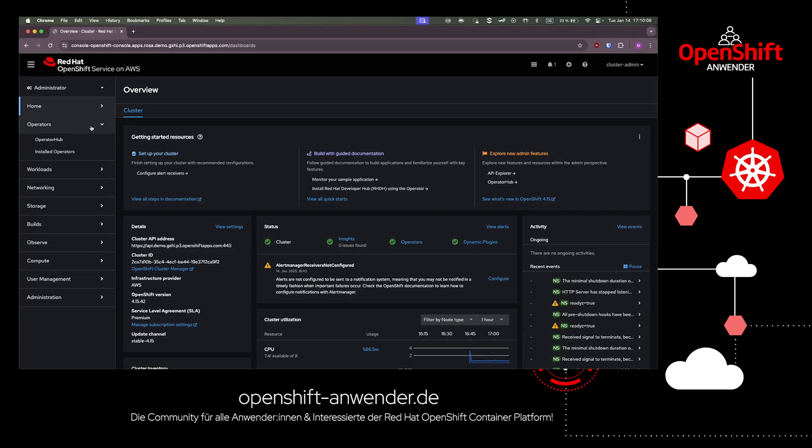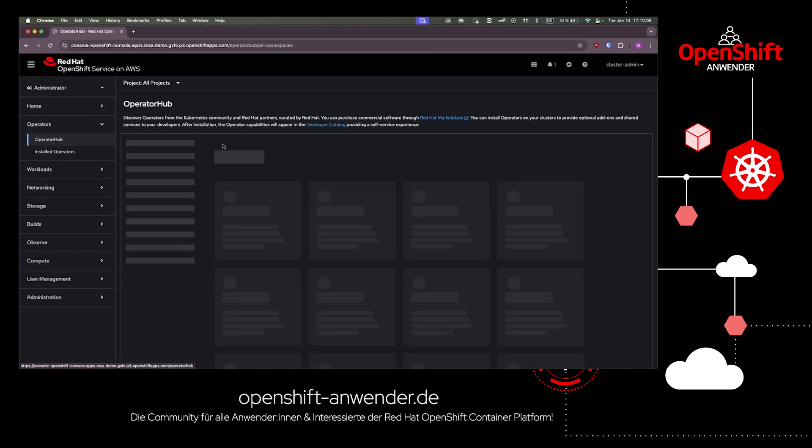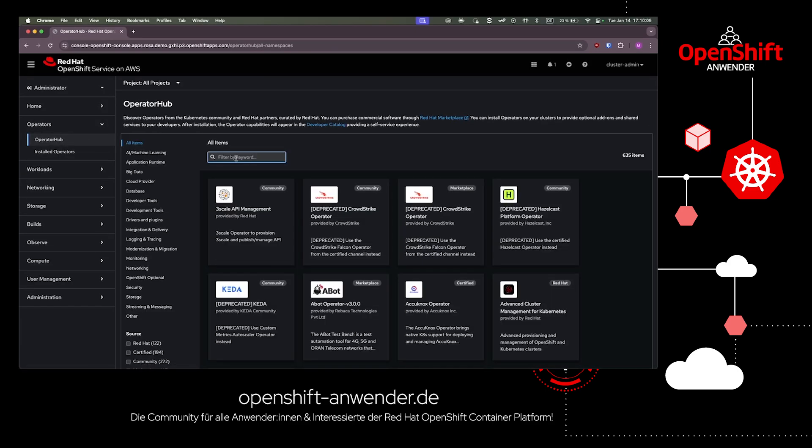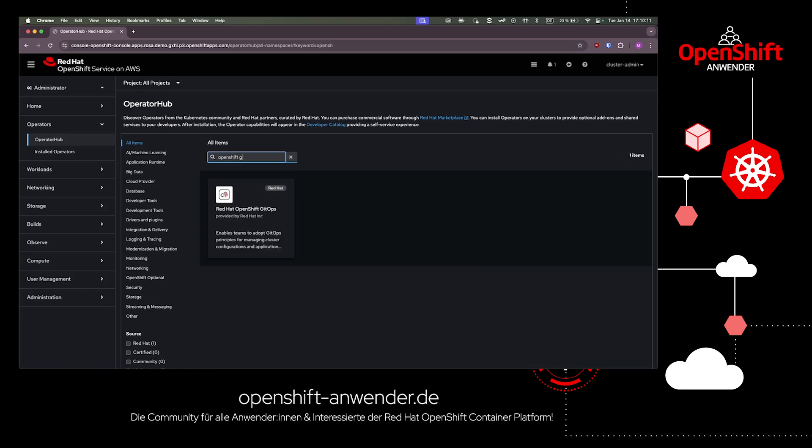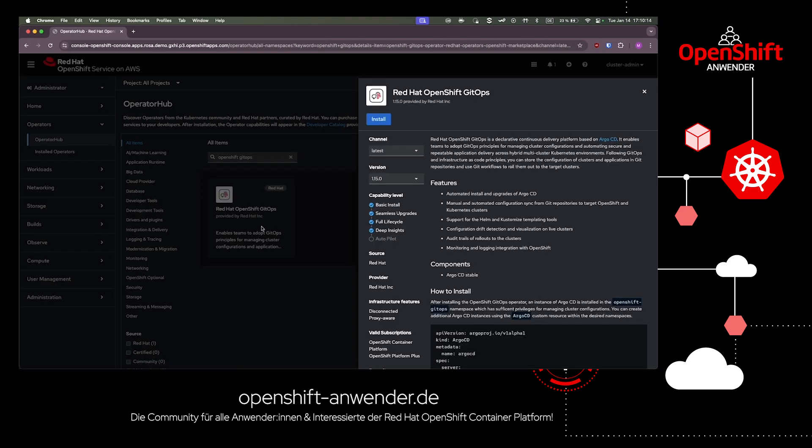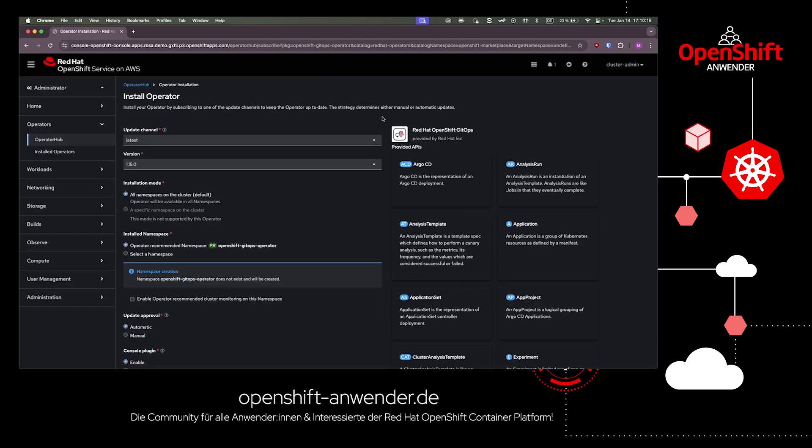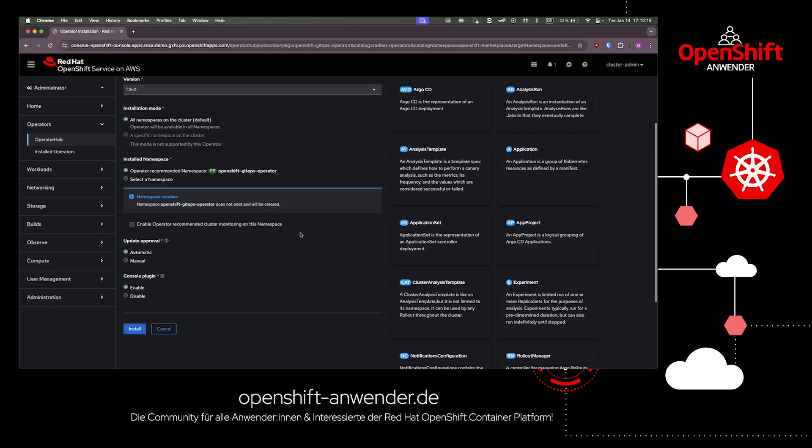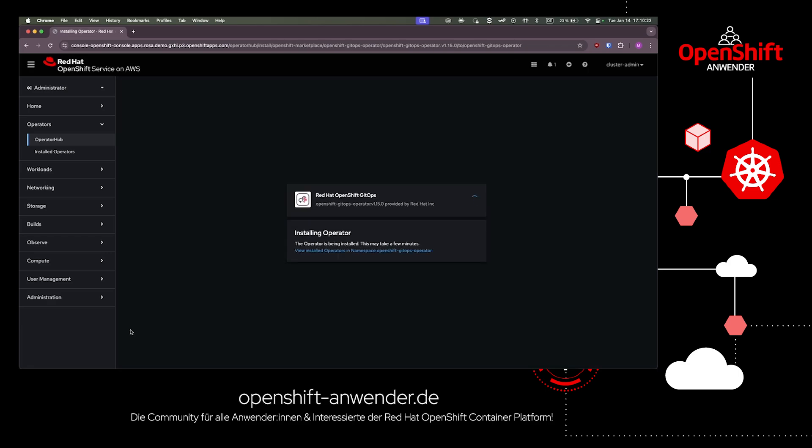In the operator hub, we search for OpenShift GitOps and install the new feature. This operator will bring an ArgoCD instance to our cluster and integrate it into our container platform.